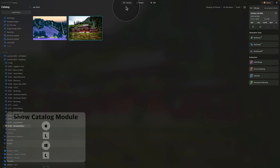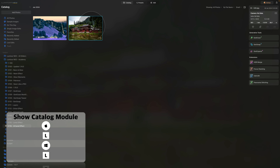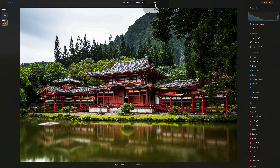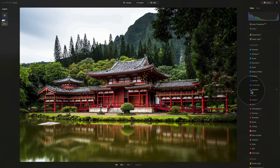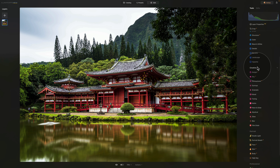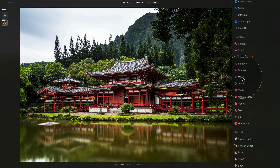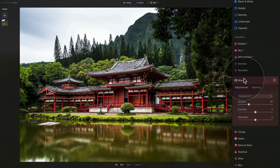Coming back to our second technique for the infrared effect — first we need to go back to the catalog module and select the second sample file. Once ready, move it into the edit module. For the second technique, we're going to use the power of LUTs. LUTs in Luminar Neo are used in a tool called the Mood Tool. Navigate to the main editing toolbar, then into the Creative section — the Mood Tool is in the middle. Click on it to open it.